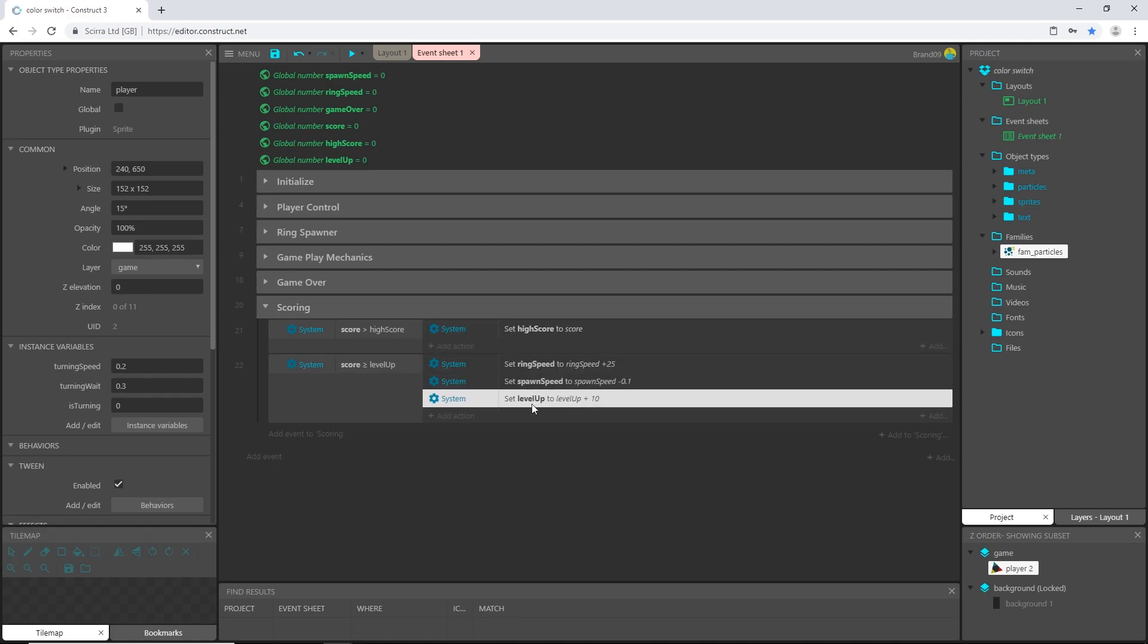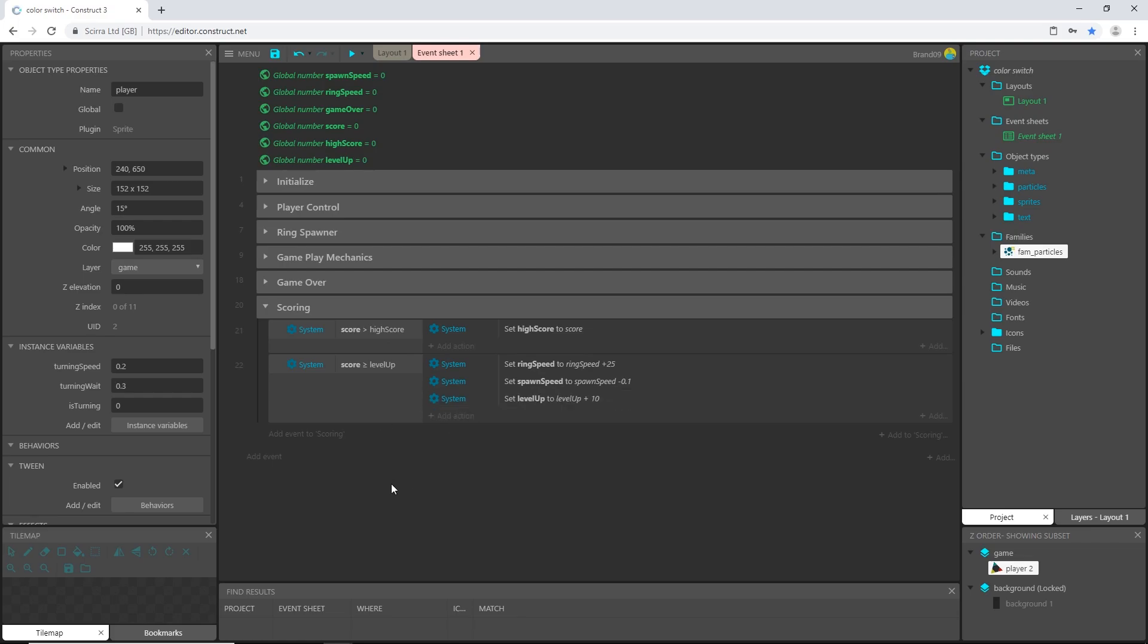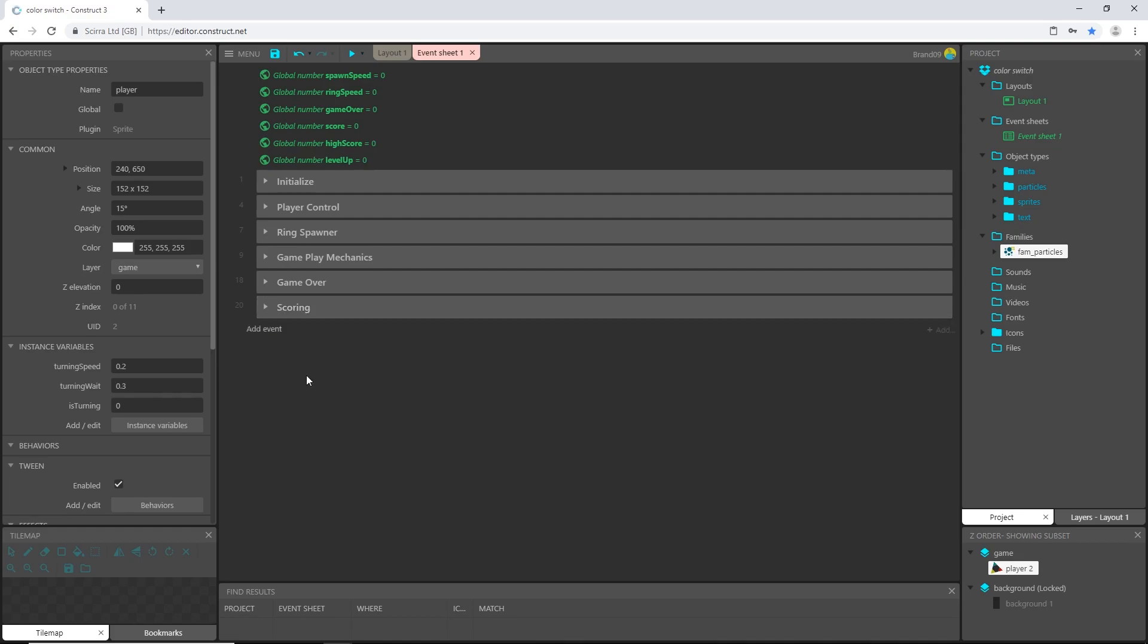So when the score reaches 20 we're going to add 25 more to ring speed, subtract 0.1 from whatever spawn speed happens to be, and add 10 more to level up which makes this 30 at that point. So when score gets to 30 or more we'll just keep doing this and this will loop infinitely until the player loses. It won't take long because once it starts going really fast it gets kind of confusing so the difficulty increases pretty quick that way.